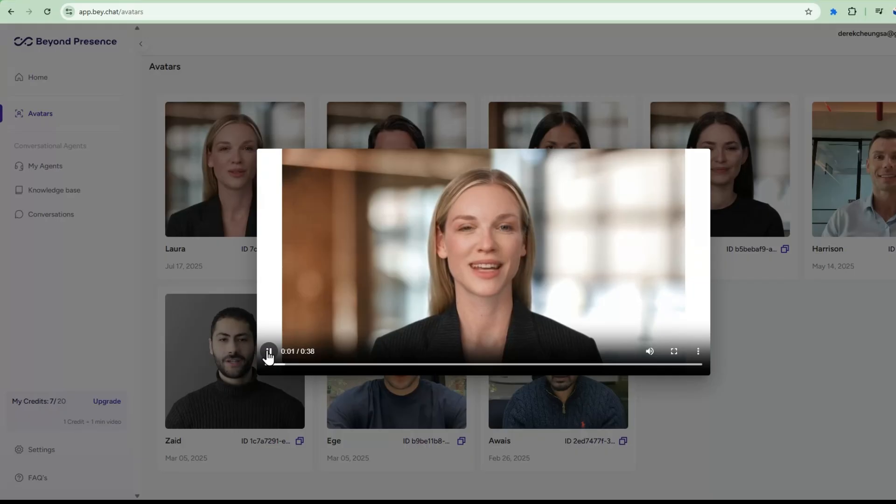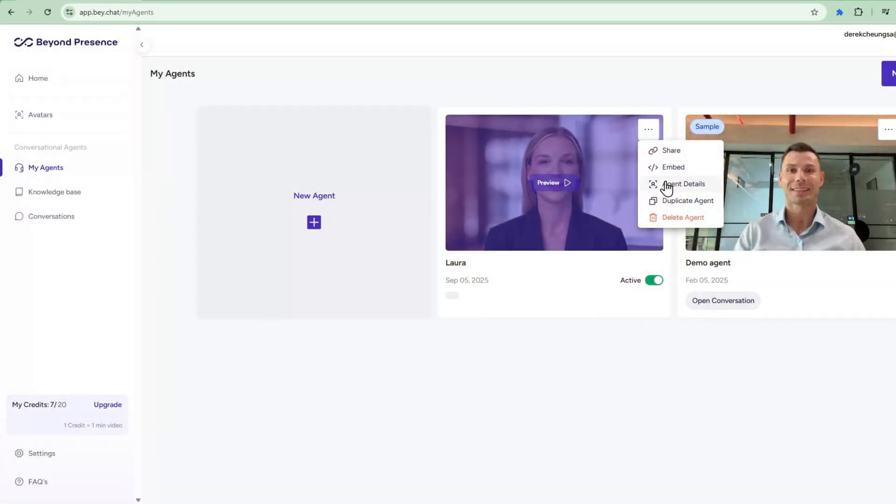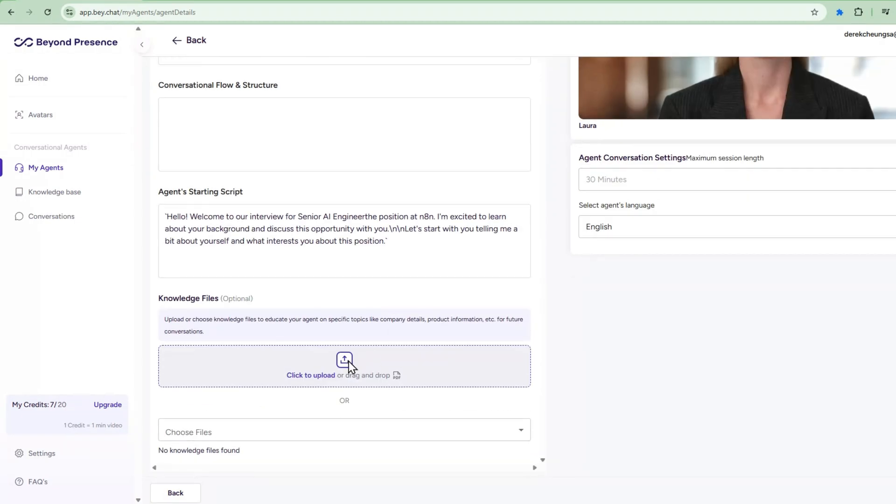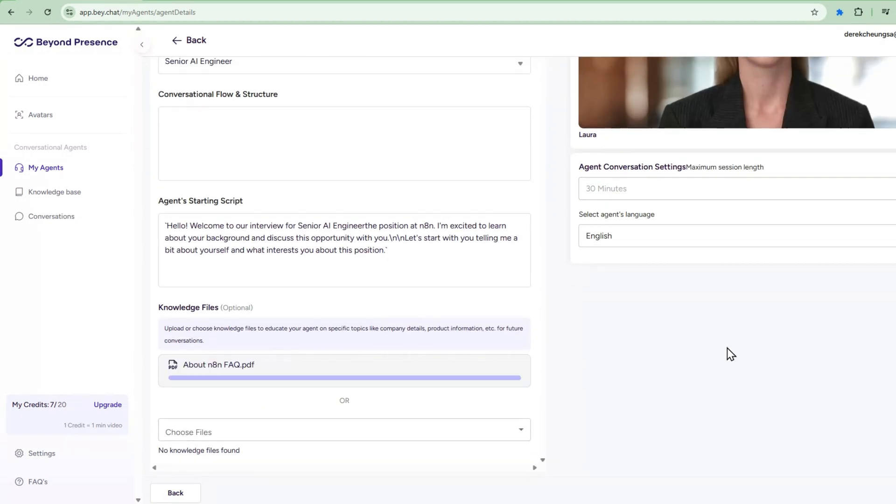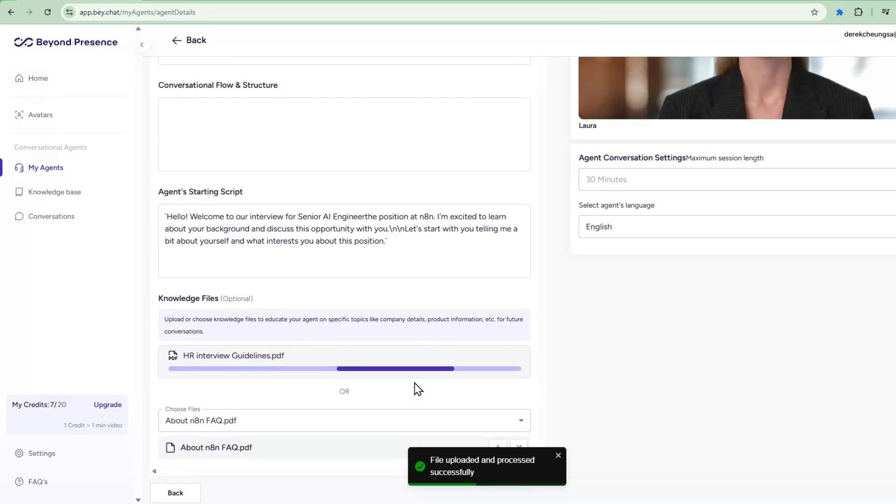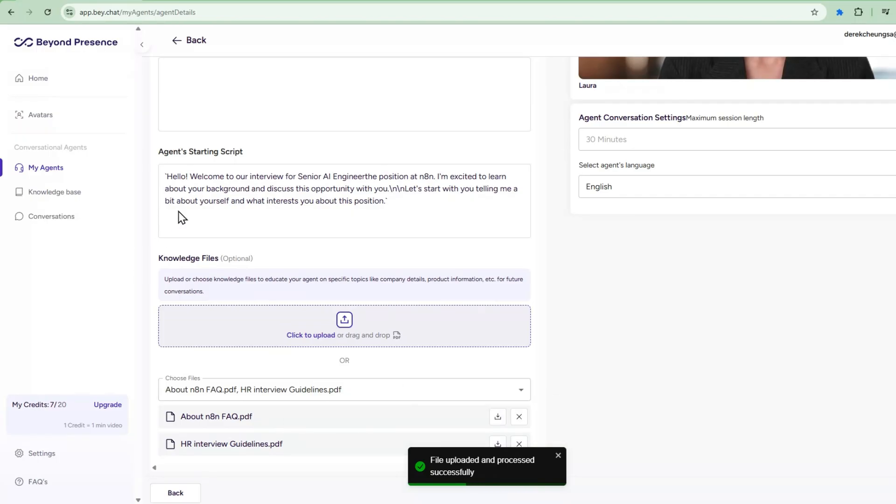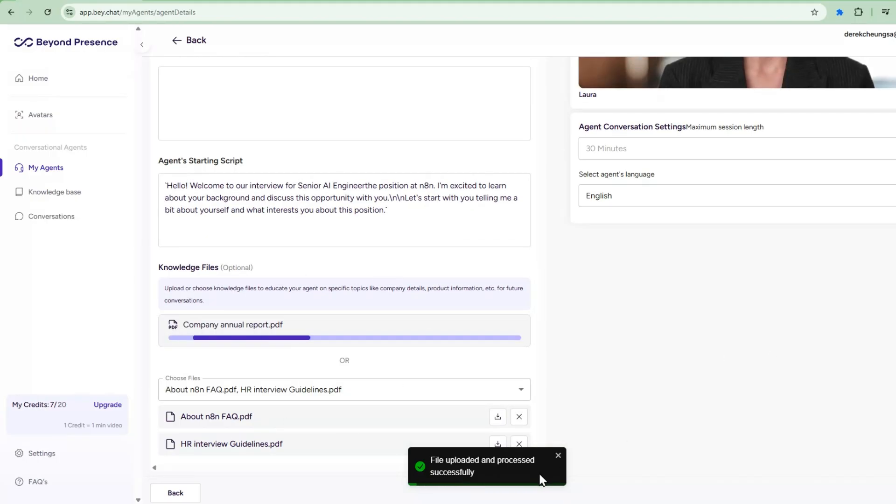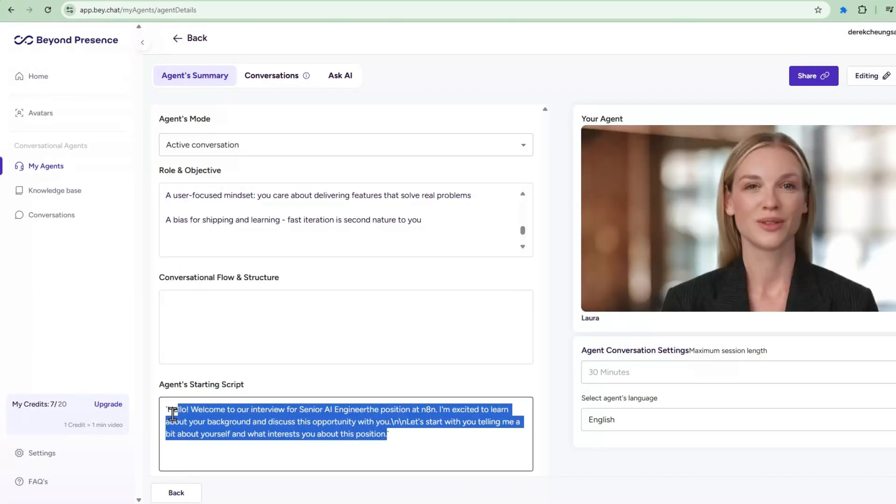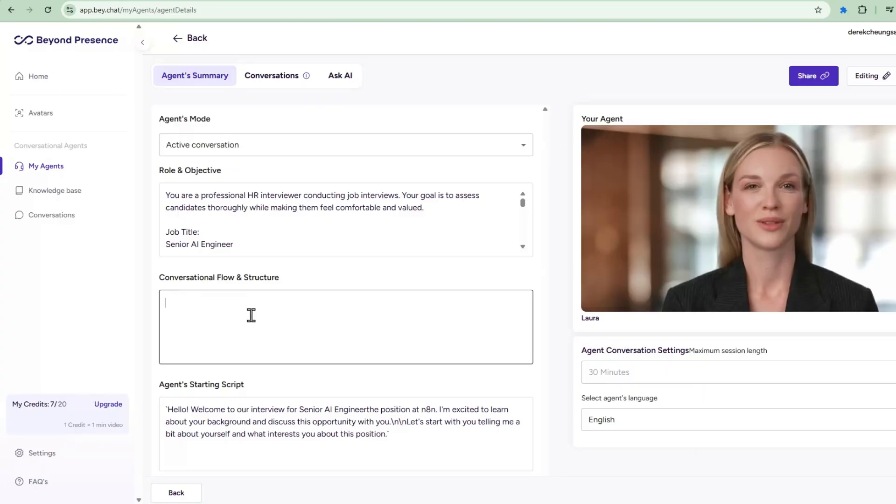But here's where it gets really powerful, the knowledge-based system. You can upload documents, FAQs, product information or any content you want your avatar to know about. The AI will learn this information and reference it during conversations. For our HR system, you can upload job descriptions, company information and interview guidelines so Laura knows exactly how to conduct professional interviews. Here's Laura's setup. You can customize the greeting, role and objectives, conversation flow and structure and even the agent's language.